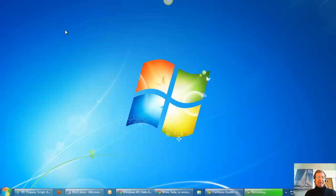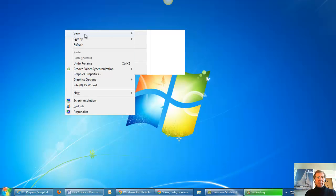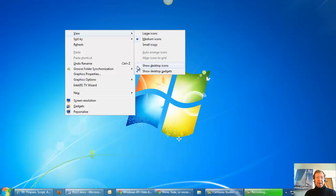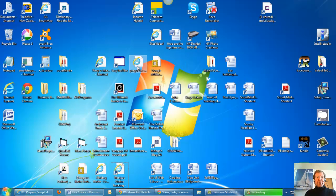I right clicked on my screen, found view, show desktop icons, unchecked, they all reappeared in exactly the same way I had them before.